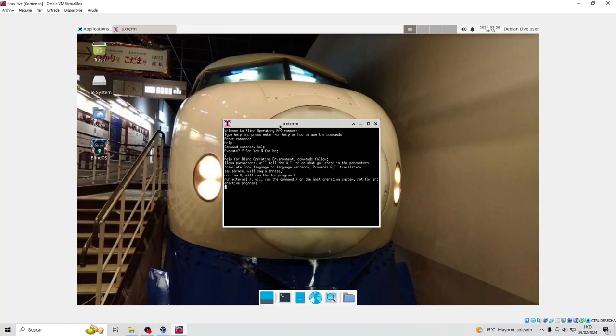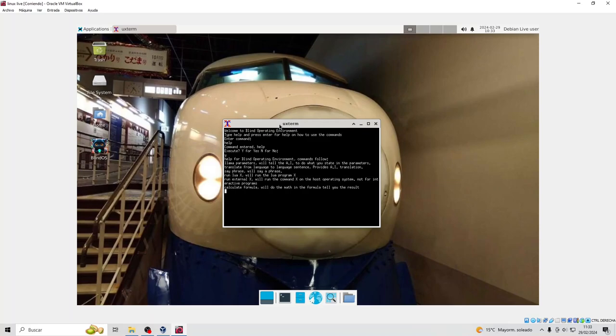Run External X will run the command X on the host operating system, not for interactive programs. Calculate formula will do the math in the formula and tell you the result.